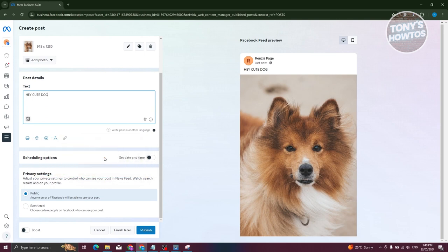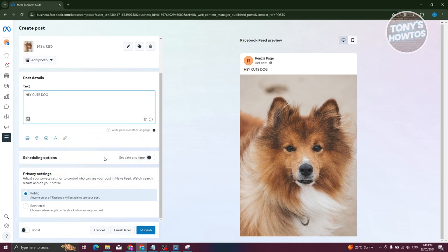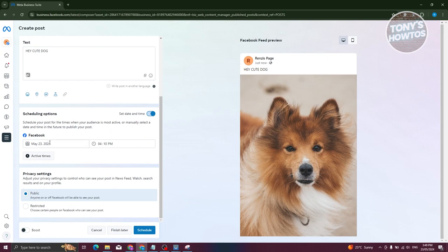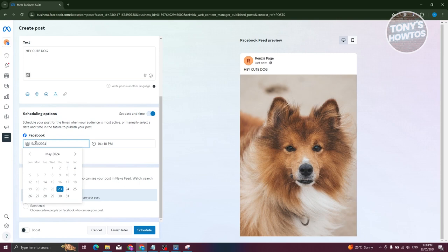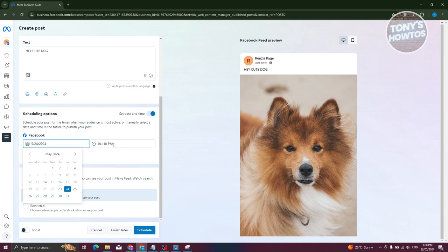To schedule a post, make sure that the scheduling options is actually enabled. On this section, you can choose the date that you want to publish this. For example, maybe you want to choose tomorrow. Let's add this to the 24th. From here, we also need to choose the time. Once you've done that...